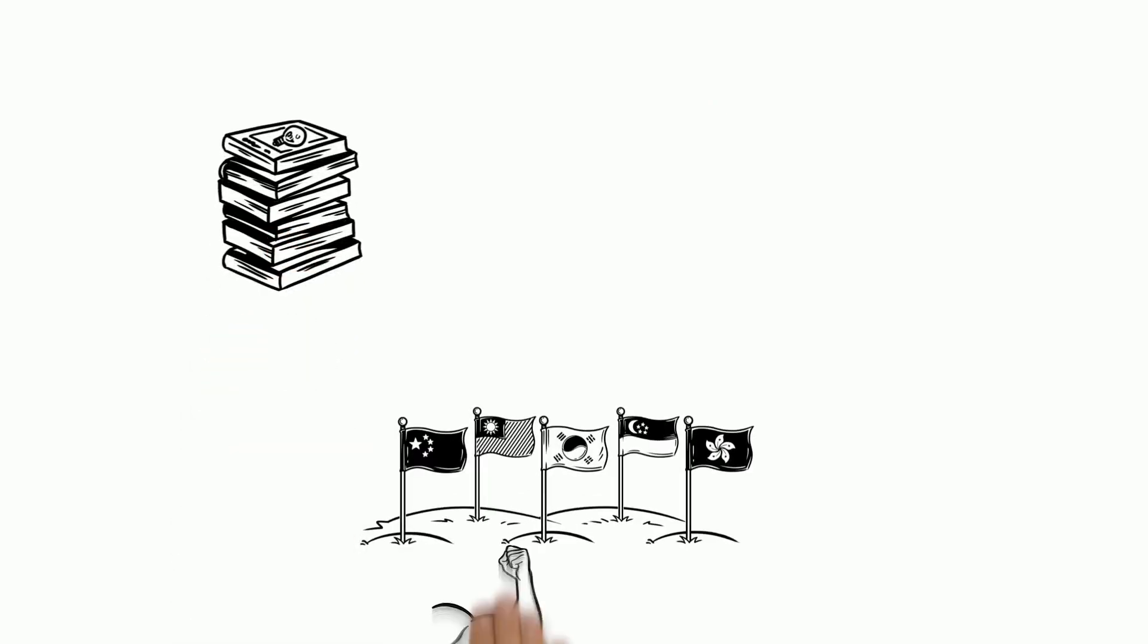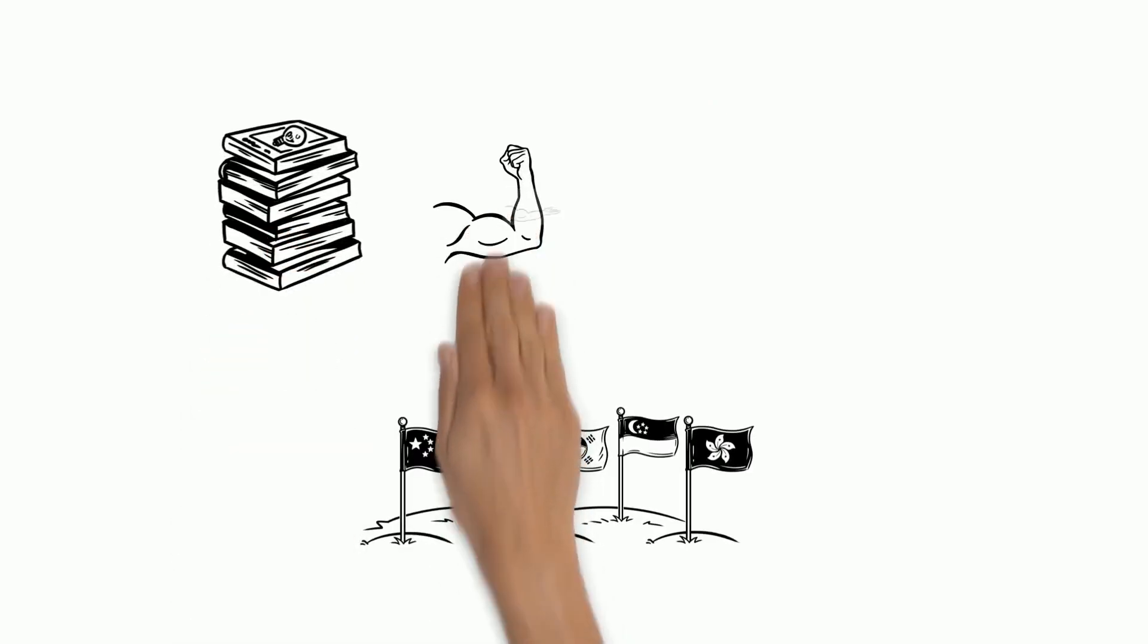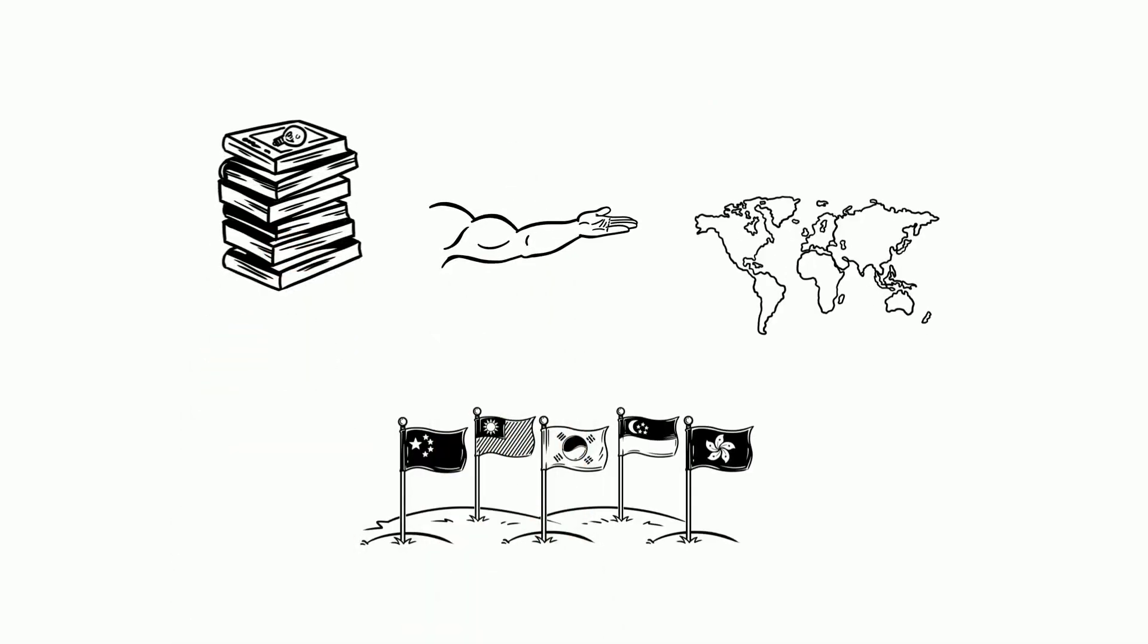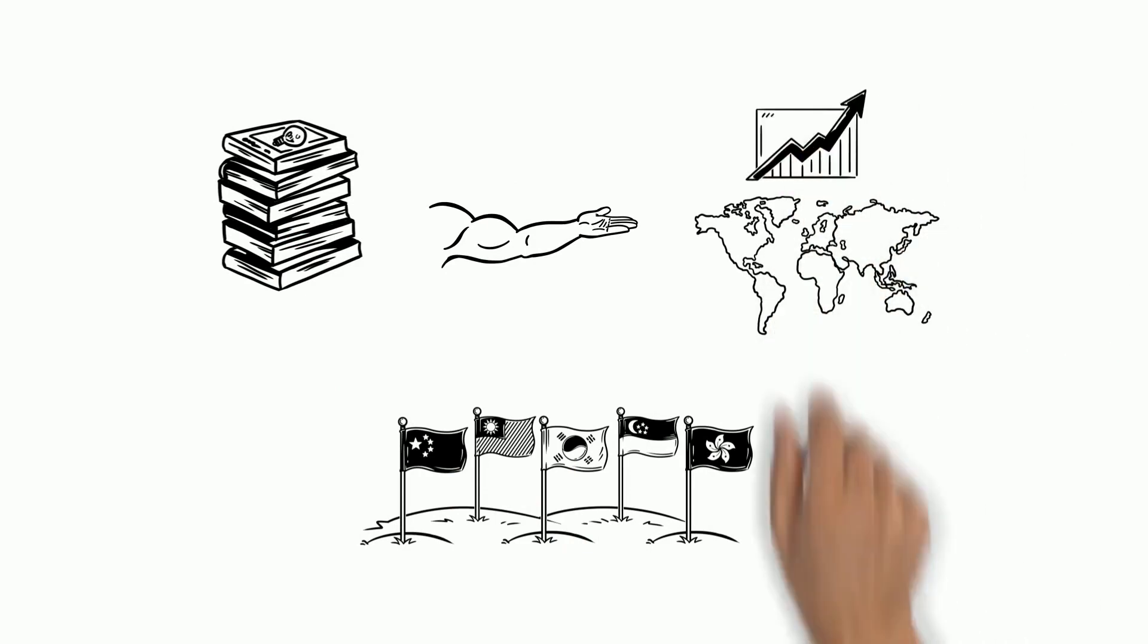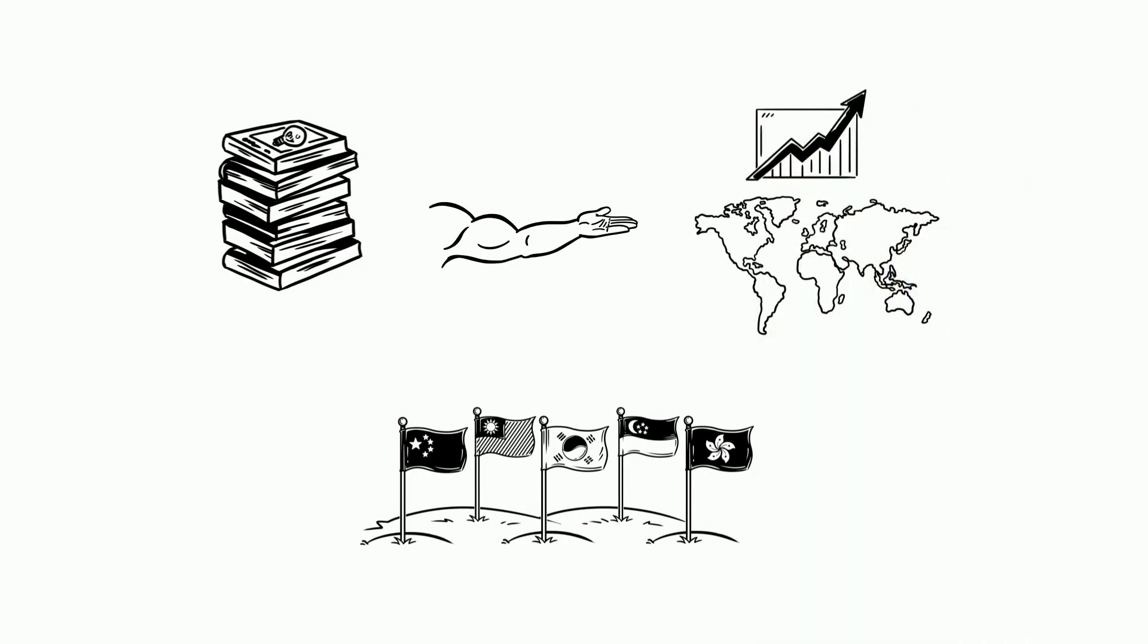Learning from countries who seem to be recovering can help countries who are at peak or on the way to peak conditions determine how to act.